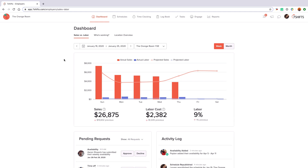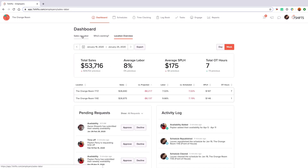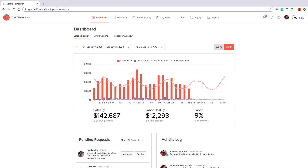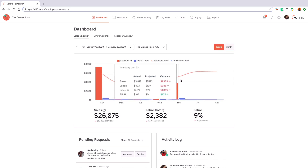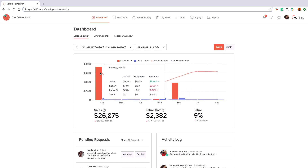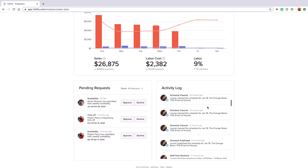What you're looking at now is the dashboard tab, which is an amazing tool for you and your team. It allows your sales, labor, staff requests and more all to live in one place so you can get more done in less time and make better scheduling decisions. In the sales vs labor graph you can hover over any of the data points to analyze different variables on the chart. You can also see your latest requests and activities in the pending requests and activity log feeds below.